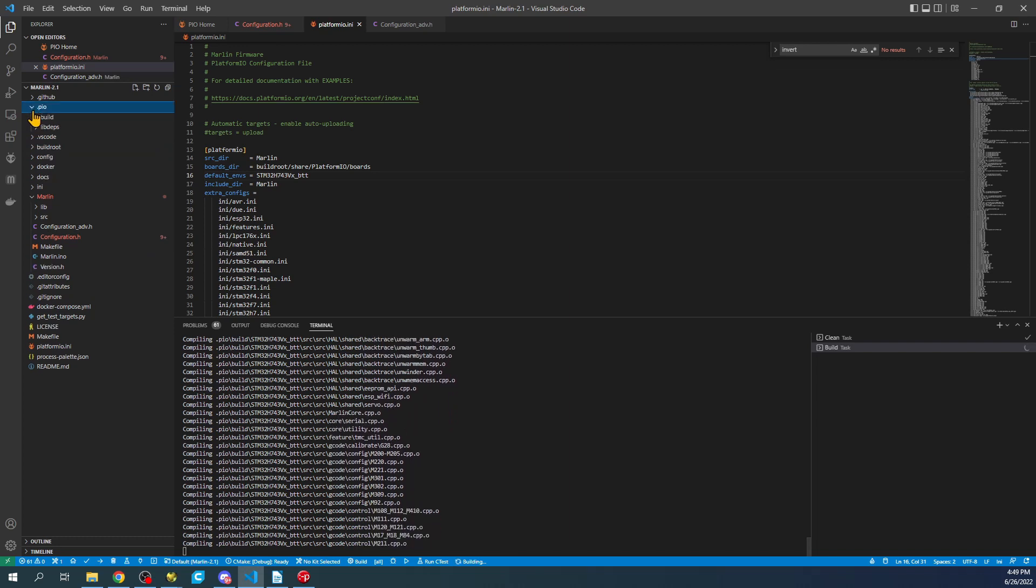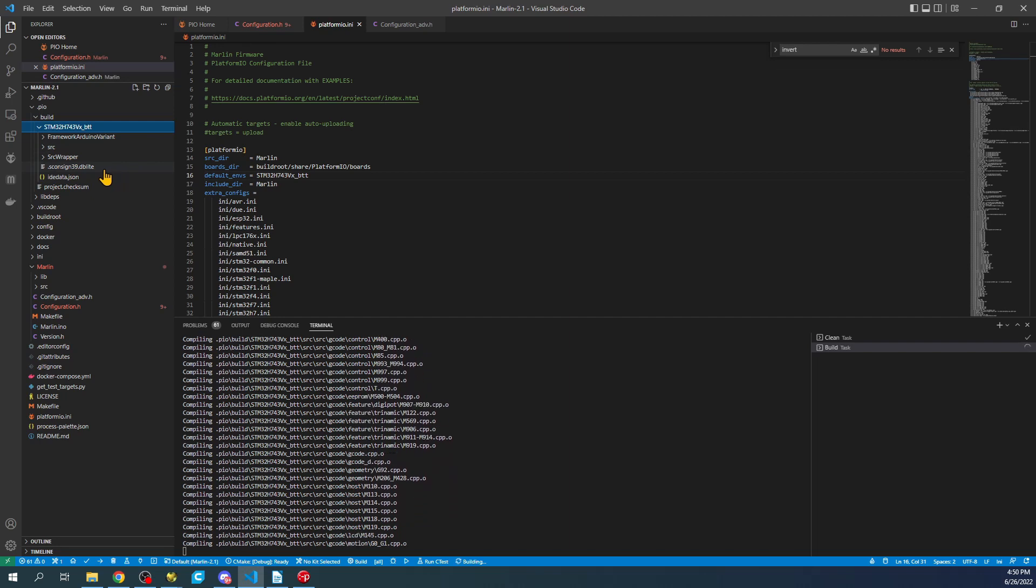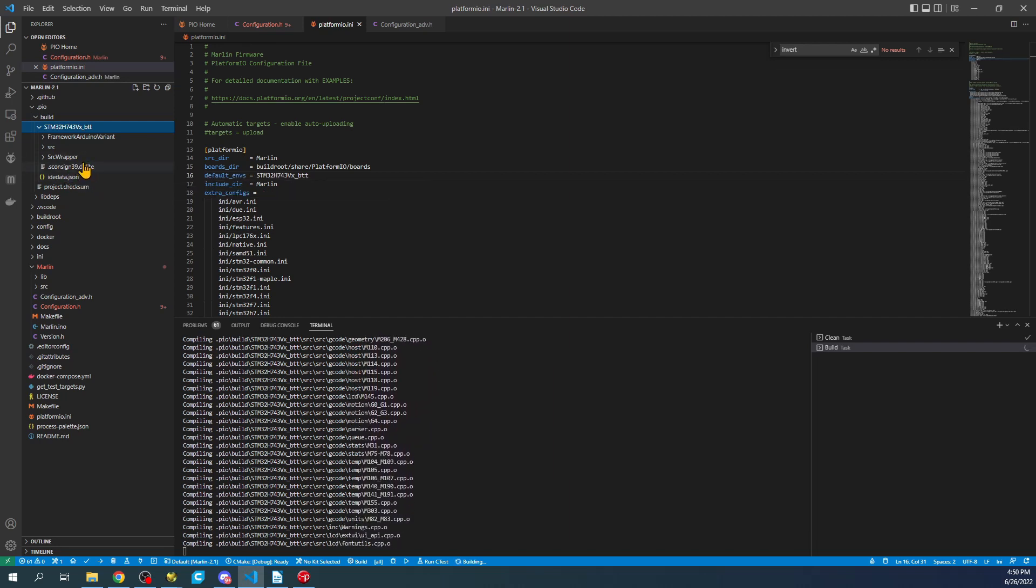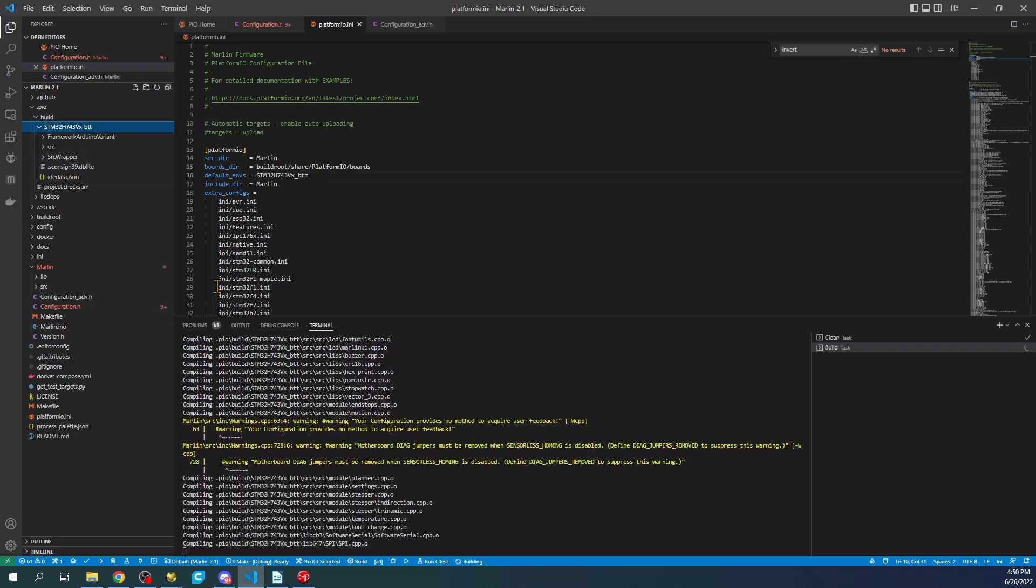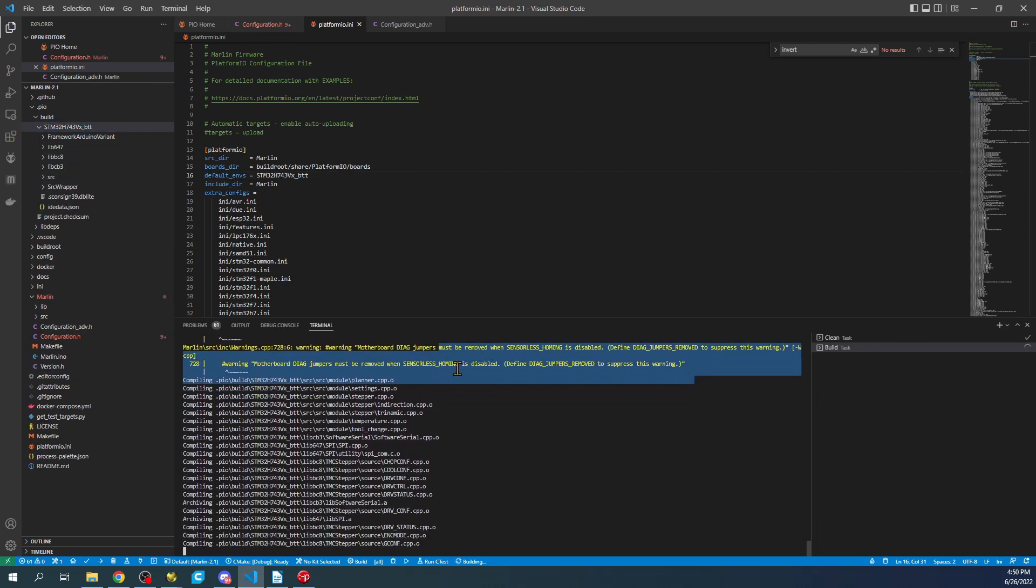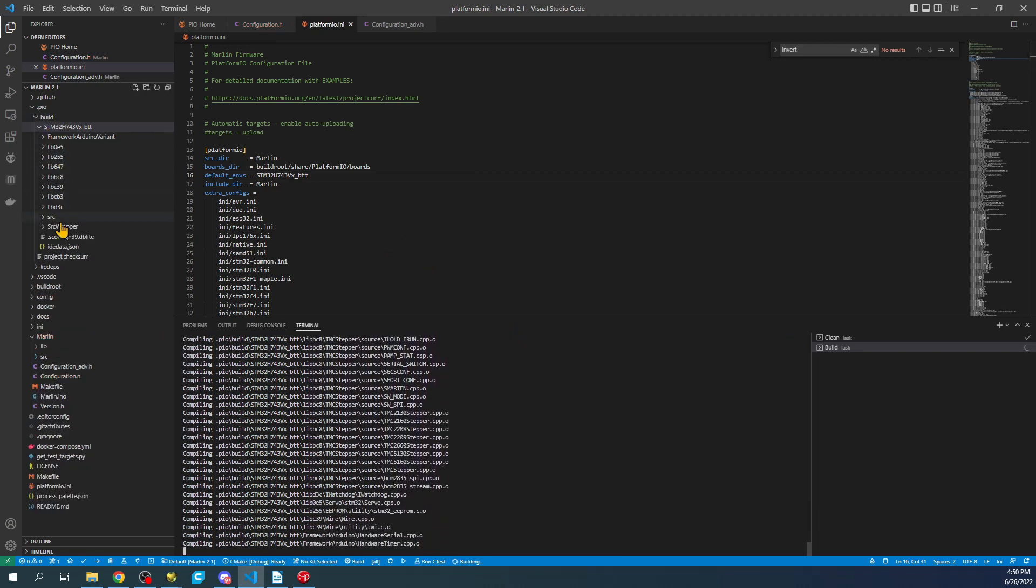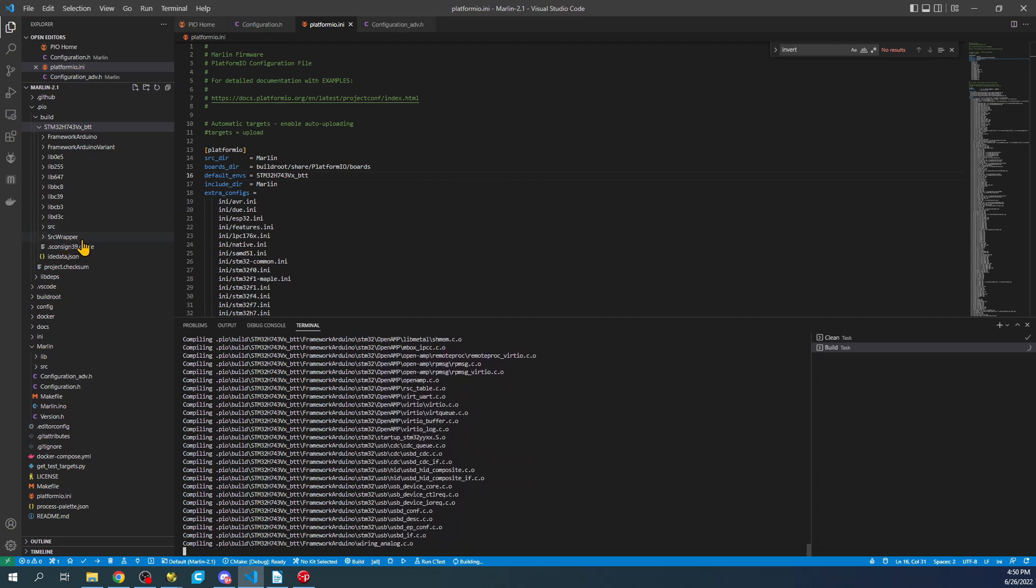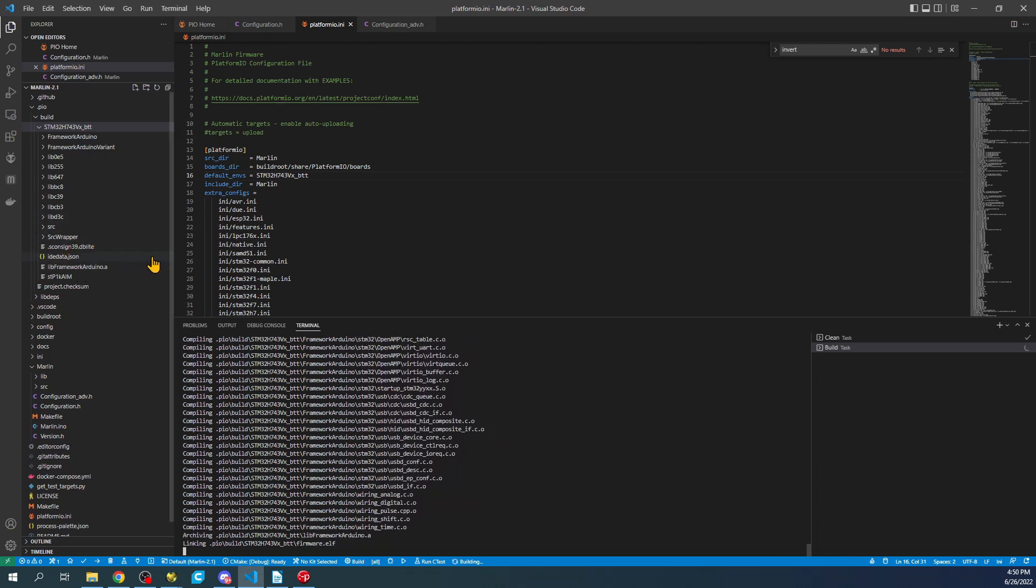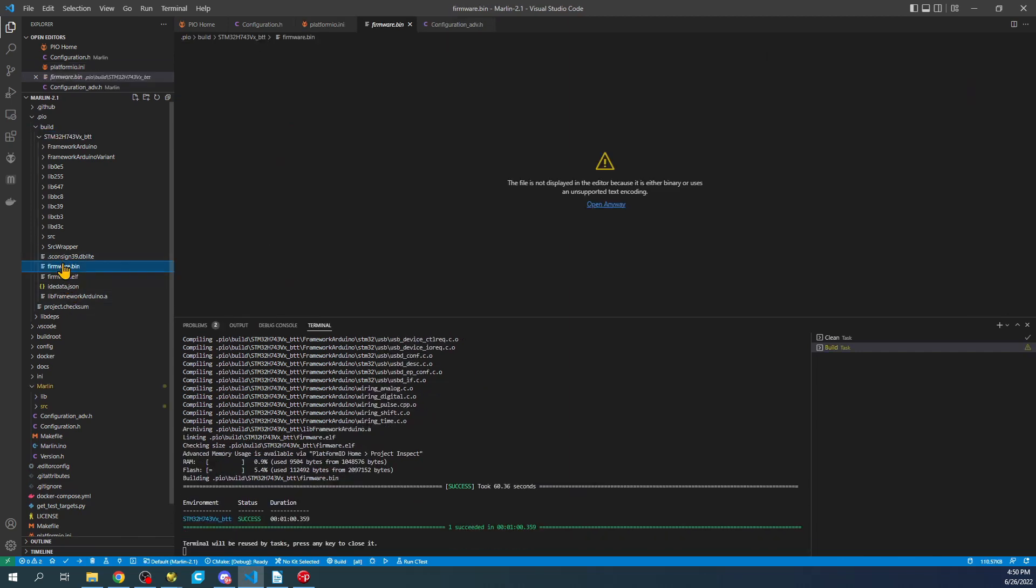This is almost done. We can monitor it in the build folder. When it gets to firmware.elf, then firmware.bin will be the binary we need to load. We'll give this a second. You can see there's yellow here. That's just a warning, you can ignore that. So as you can see, we're almost there. There's firmware.elf. And there's firmware.bin. We'll click on this, right-click, and reveal in file explorer.